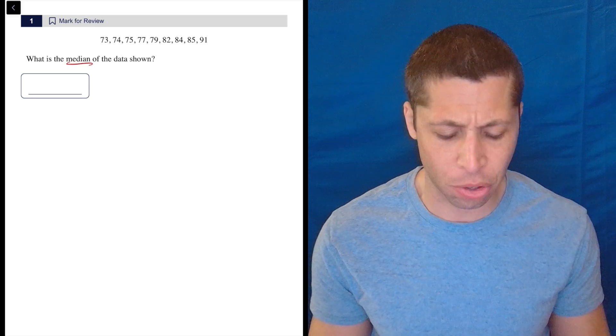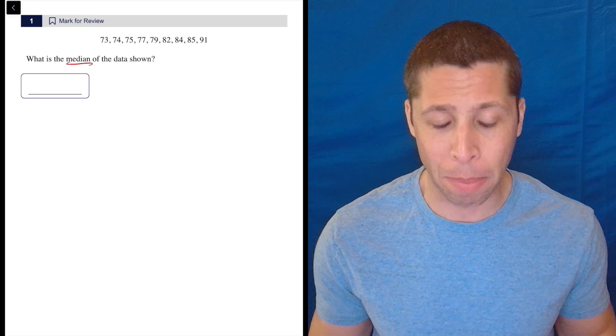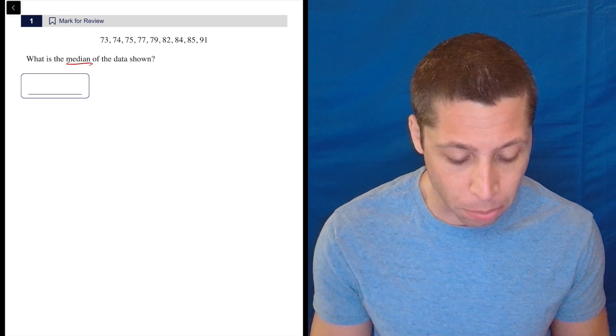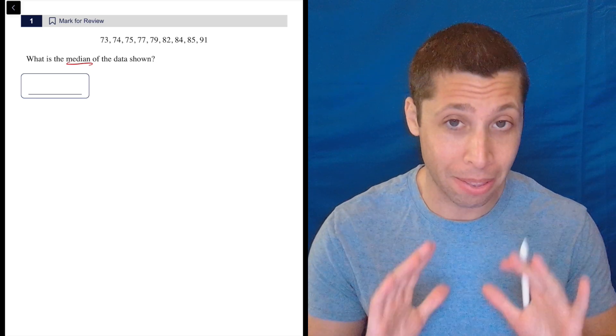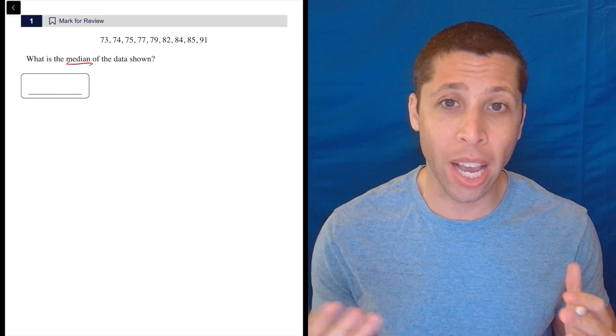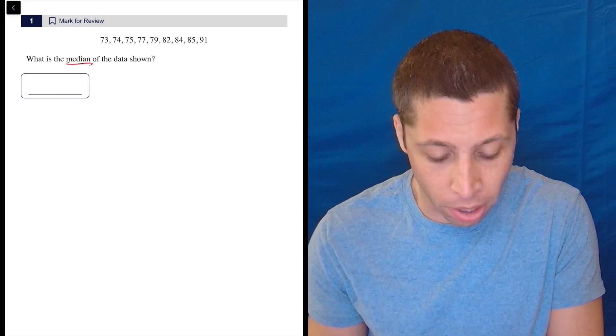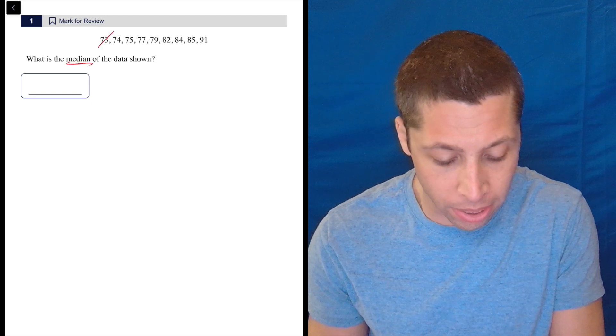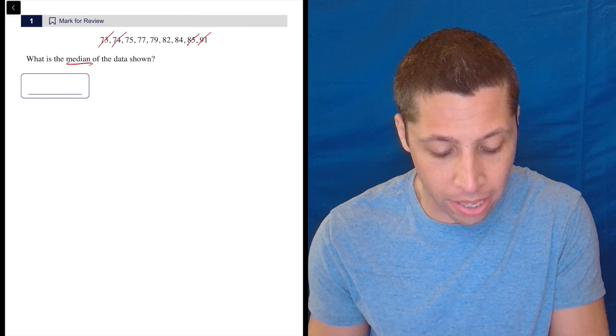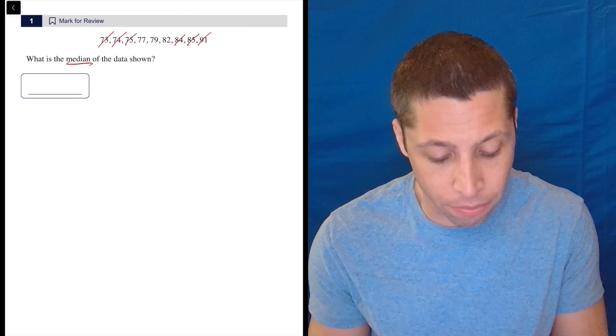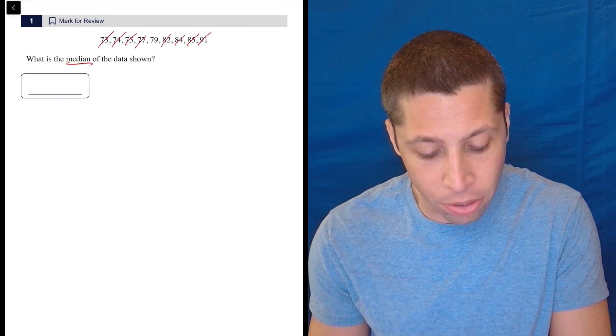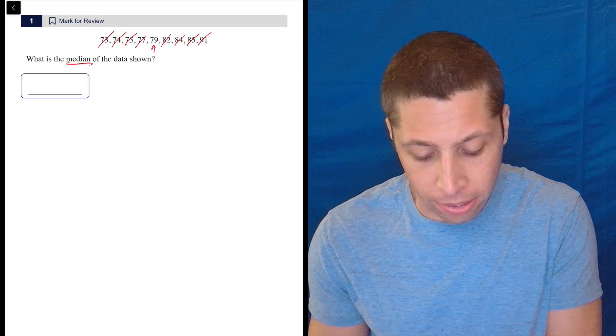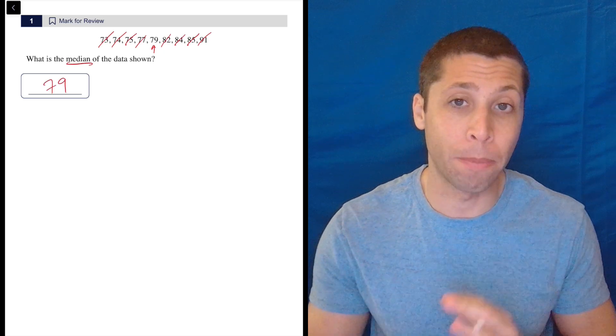Since this is question one, they're giving it to you in the best possible way, right? These numbers are in order. You should double check, but they're in order. So you're just going to cross out one from each end until you get to the middle. We can cross out the 73 and the 91, the 74 and the 85, the 75 and the 84, the 77 and the 82. And there it is. 79 is the only middle number. So we're done.